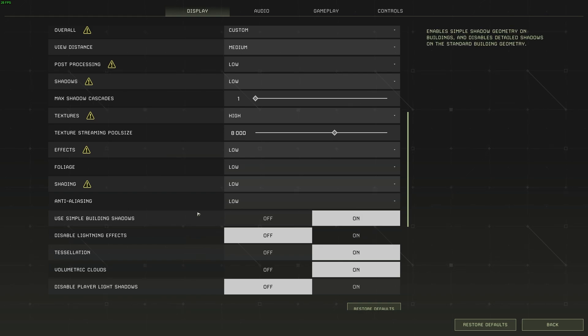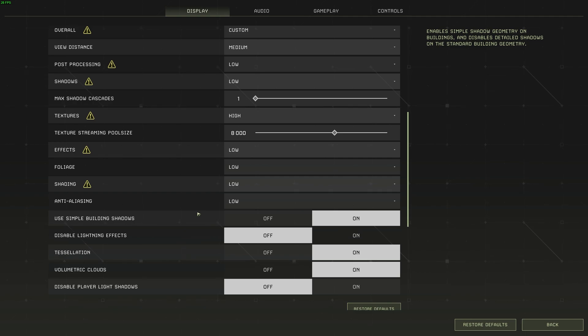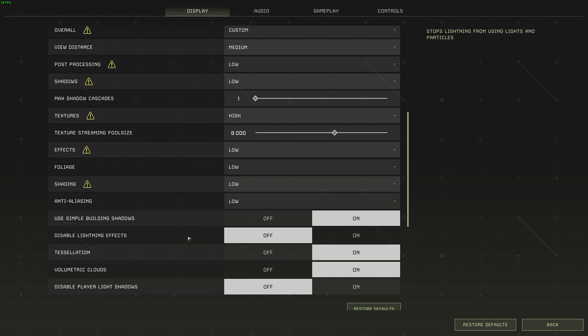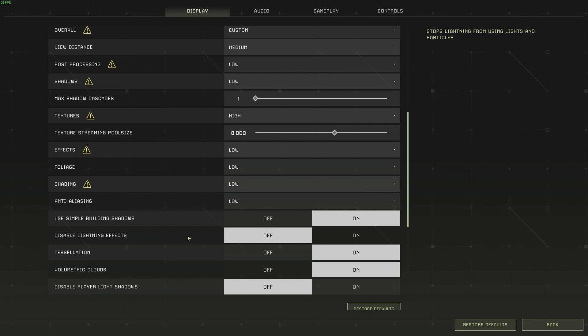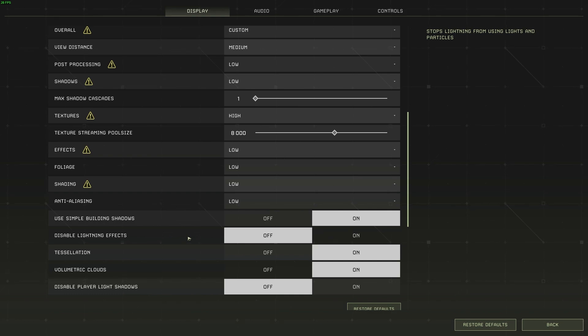Use Simple Building Shadows is currently set to off on the lowest preset, but I recommend turning this on, as it'll simplify shadow geometry on buildings, and disable detailed shadows on the standard building geometry, leading to higher FPS. Disable lighting effects should be set to off, as having lights and particles affect how the scene looks is usually a pretty good thing. You can set this to on if you'd like to squeeze more FPS, though I'll keep this off just for a better looking experience.